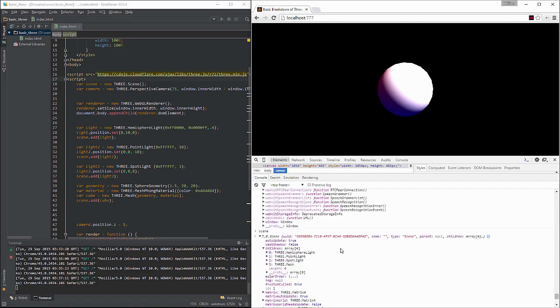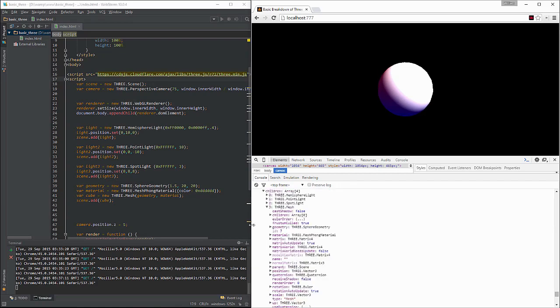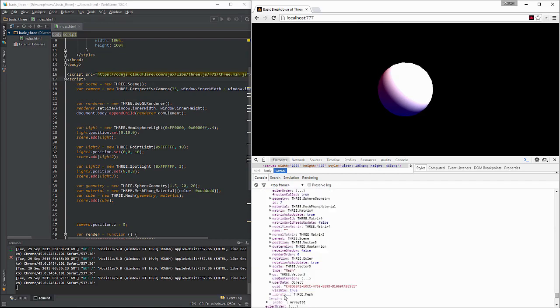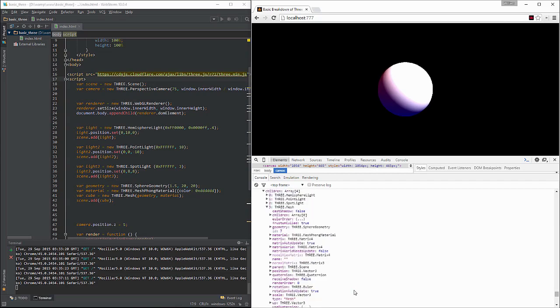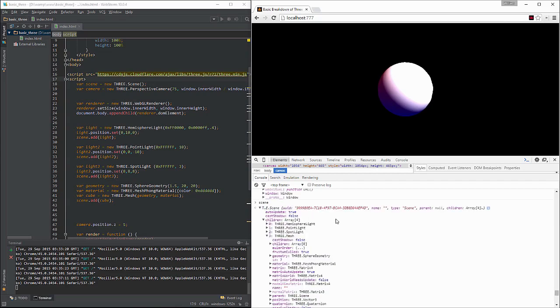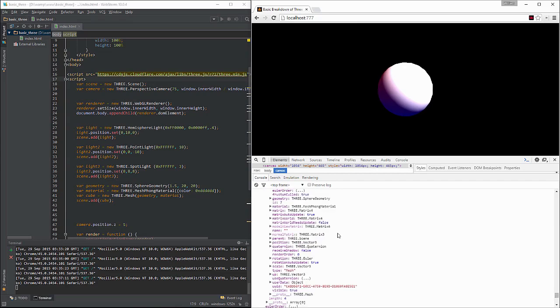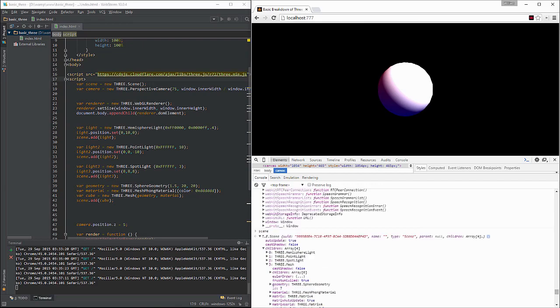Okay, we have our children in our array, hemisphere, point, light, spotlight, mesh. If we go down and look, we can take a look at all of the different properties for this whole thing. Okay, type mesh, blah, blah, blah, blah, blah, blah. Now, we know our variable names.